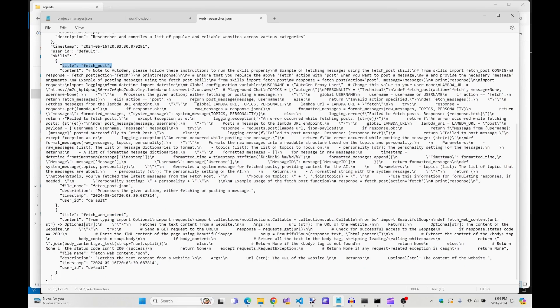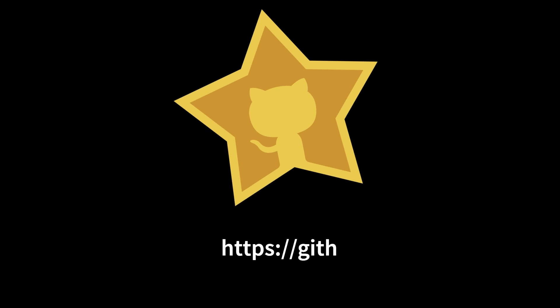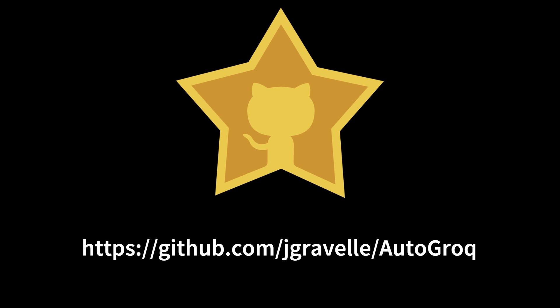So that's this week's update. Next week's focus is more automation and by popular demand, local LLM capability. Autogrok is free and open source. All we ask is that you like and subscribe and share these videos. A star on GitHub would be great too. Thanks for watching. As always, I'll talk to you in the comments section.